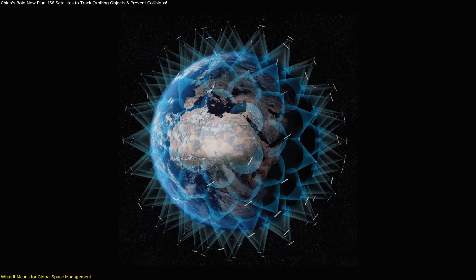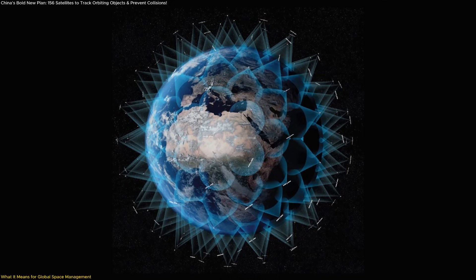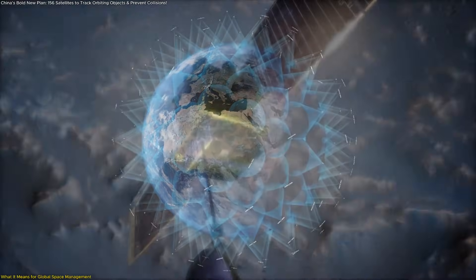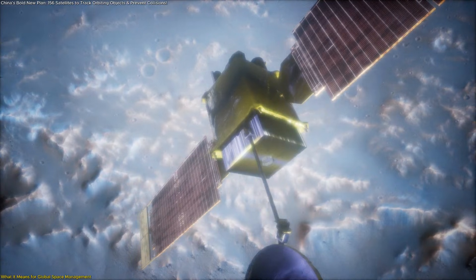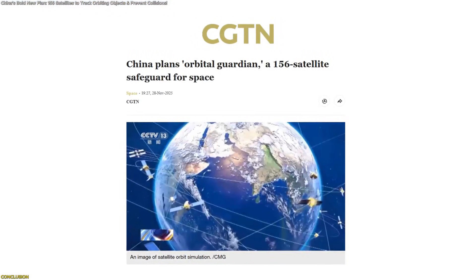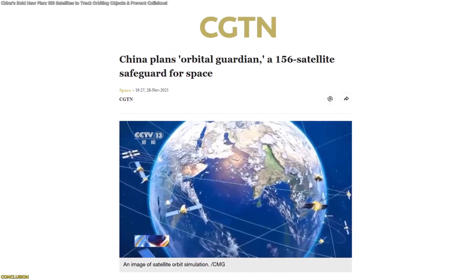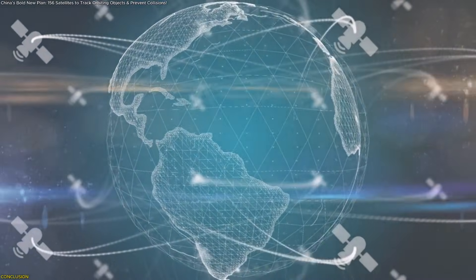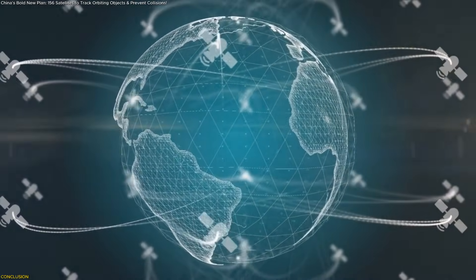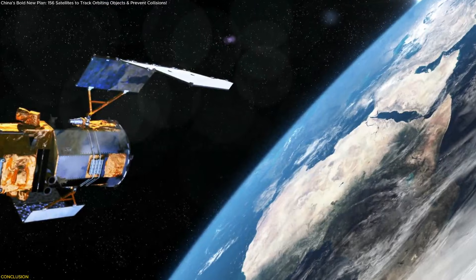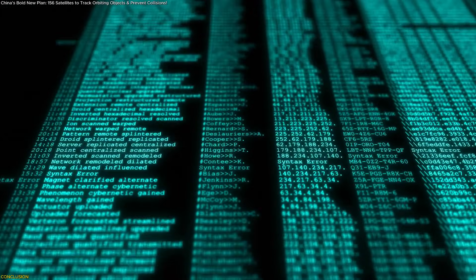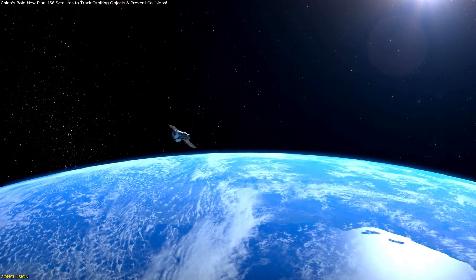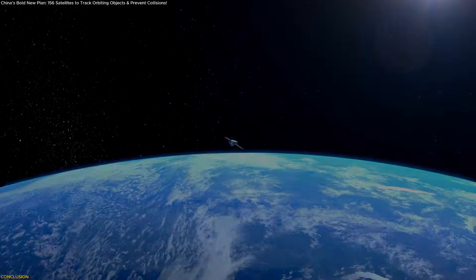Ultimately, Xinyin demonstrates that space safety is becoming as essential as space exploration. It's a reminder that technological progress must go hand-in-hand with accountability. China's 156-satellite Xinyin constellation stands as one of the most ambitious space safety projects ever conceived. It merges artificial intelligence, advanced imaging, and constant data flow to protect orbiting assets and promote long-term sustainability across the increasingly crowded skies above Earth.